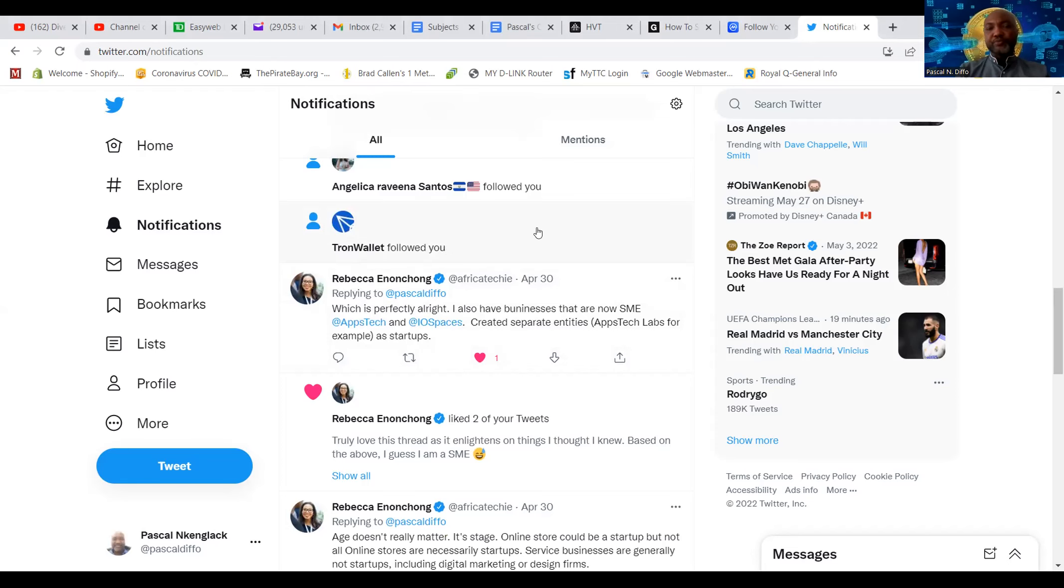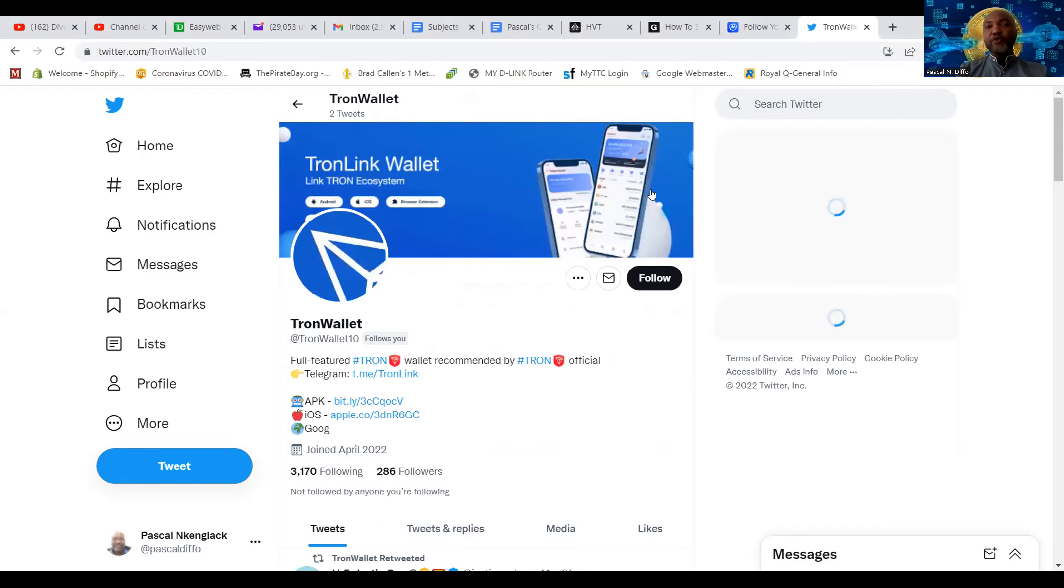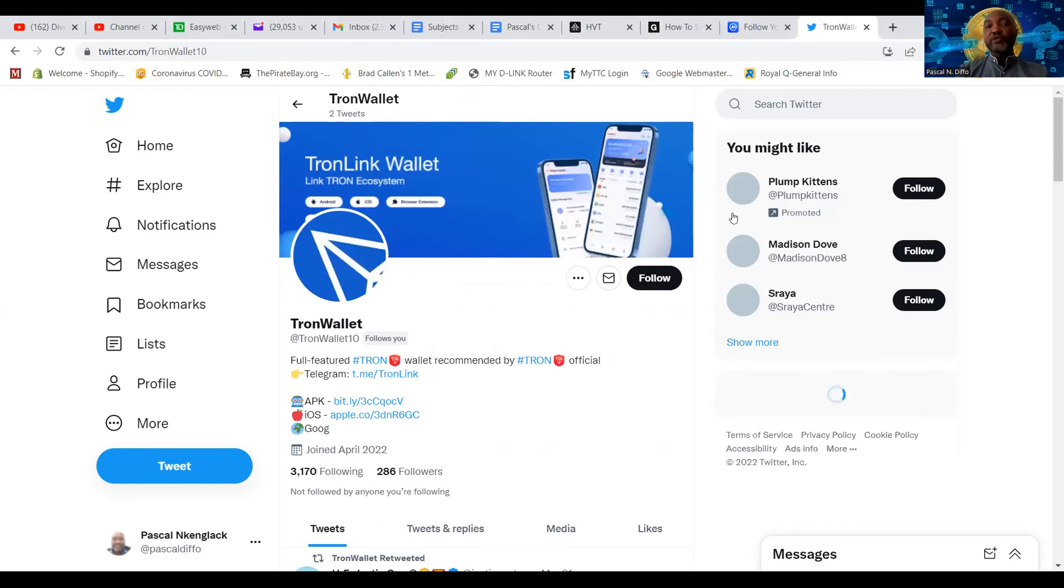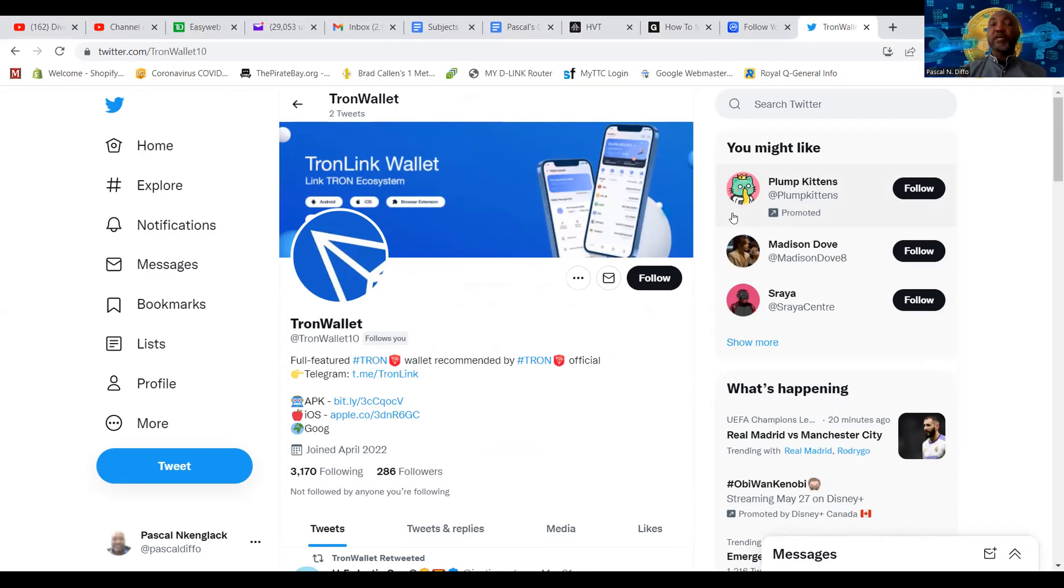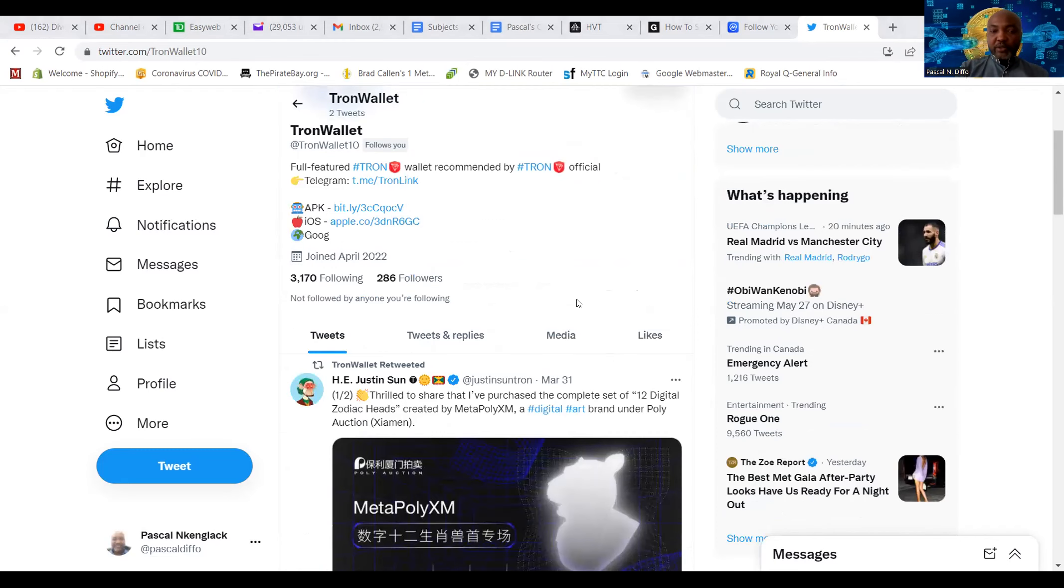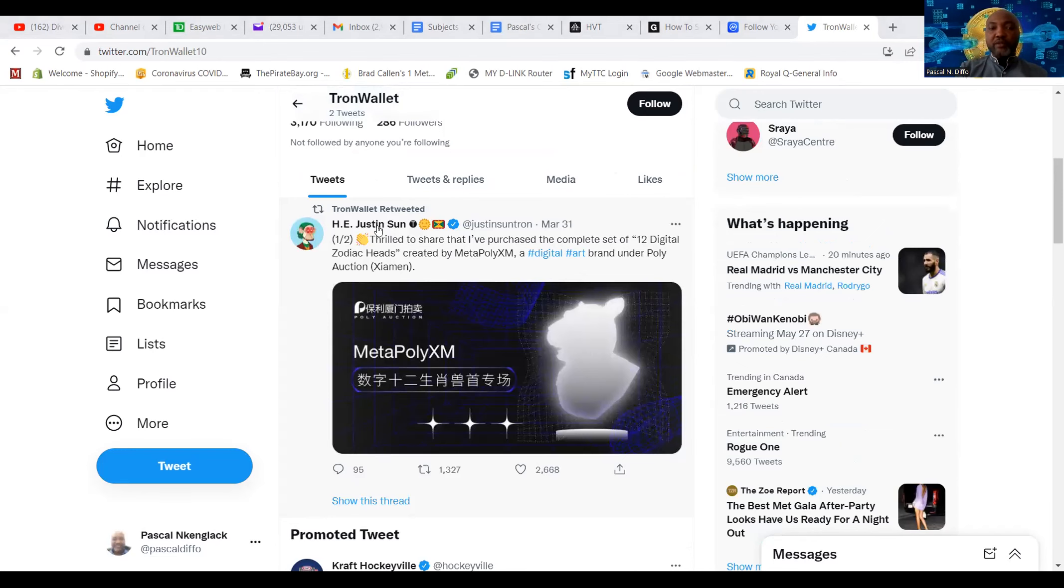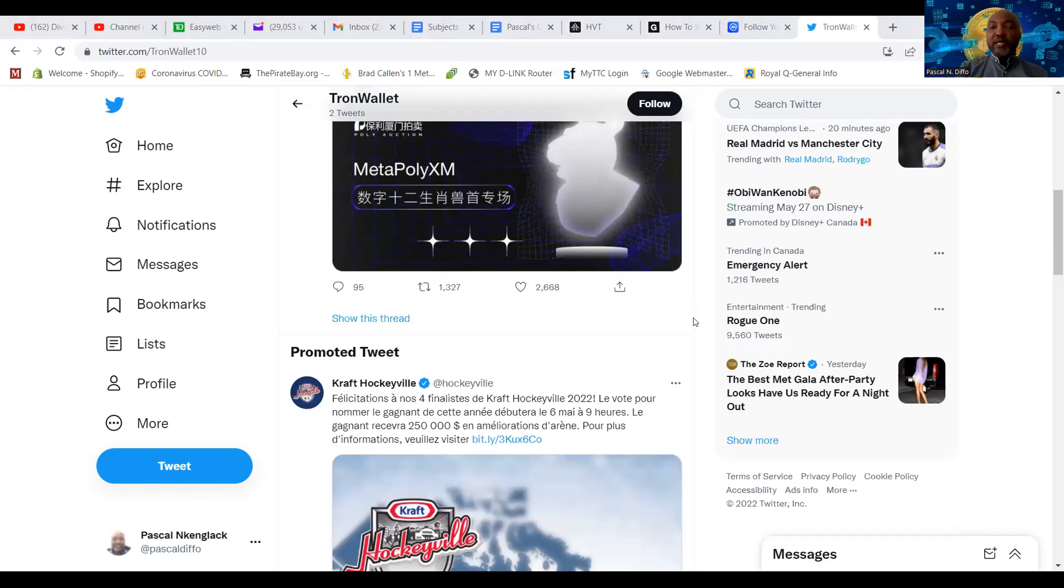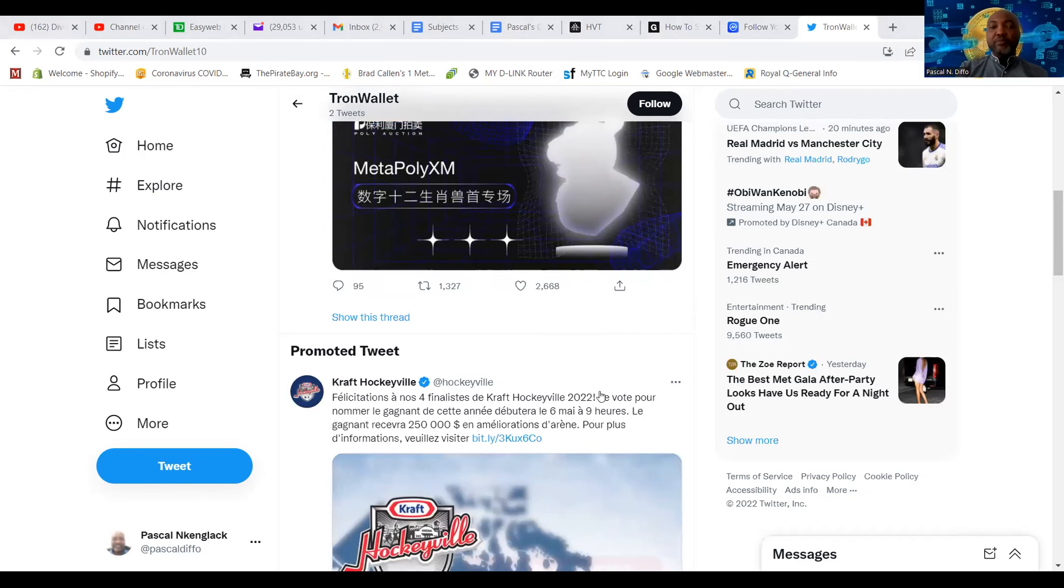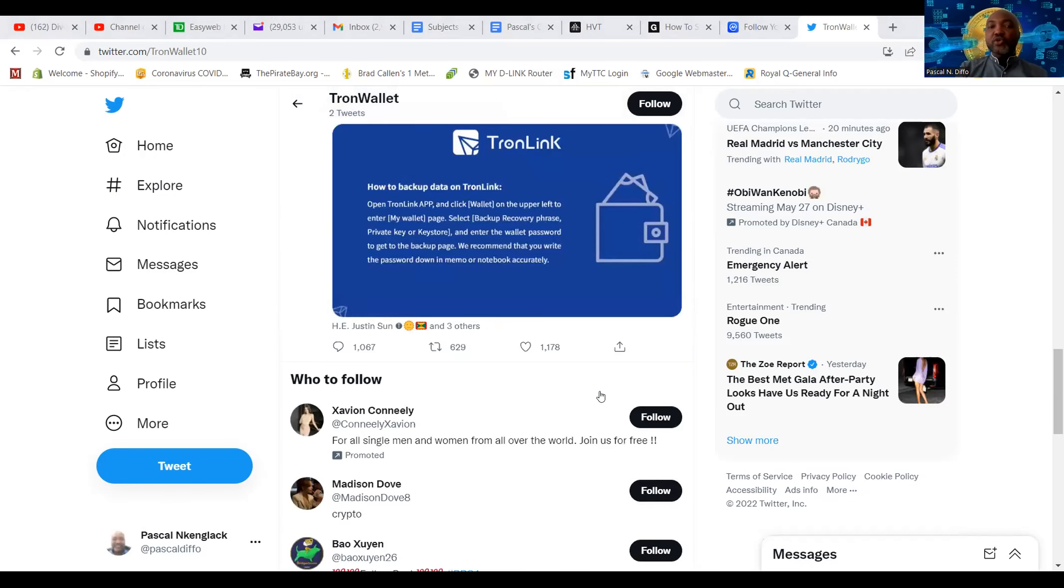So this is my Twitter account. So the other day, I don't remember exactly when it was, I got a message. Look at this message here. Tron wallet followed you. So this is this thing. Tron wallet followed you. It looks like this. Of course, if you are a user of the Tron wallet and you don't know this, you'd be like, wow, the actual Tron followed me. Who am I for them to follow me?